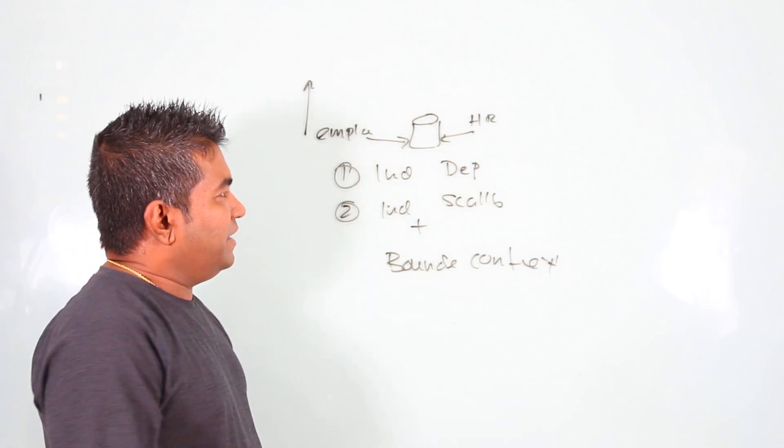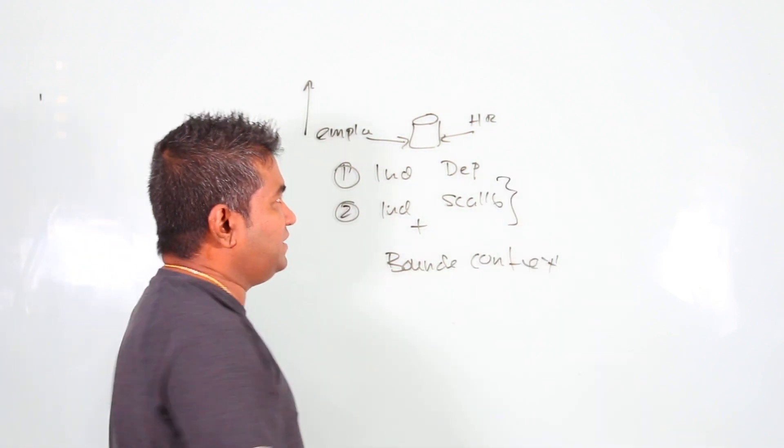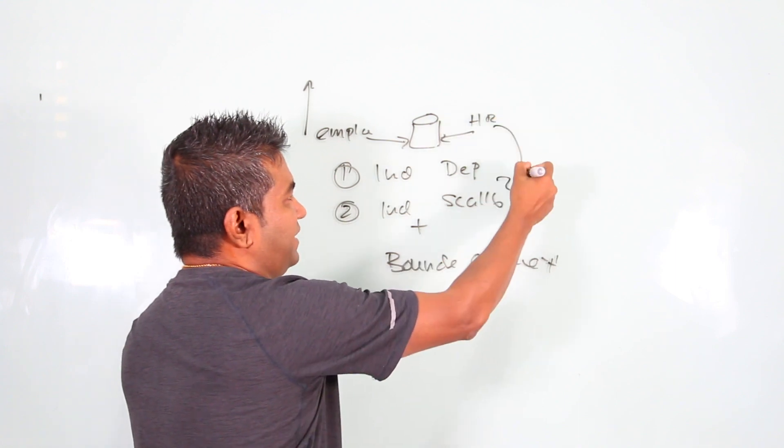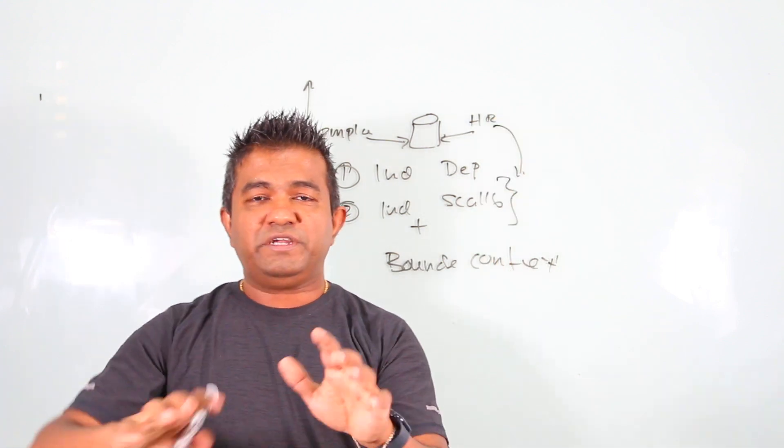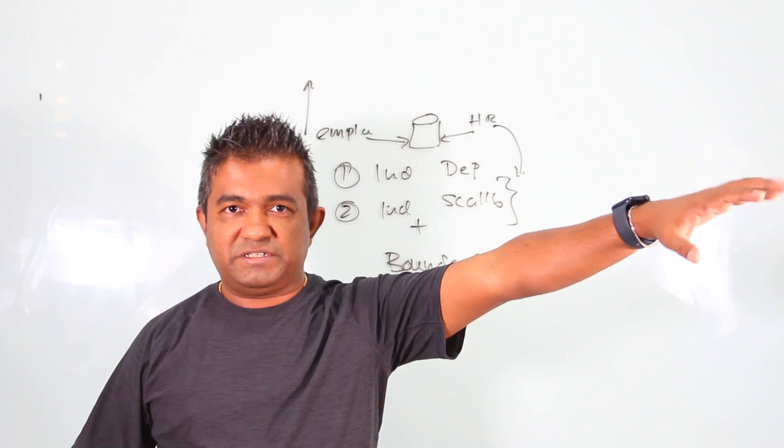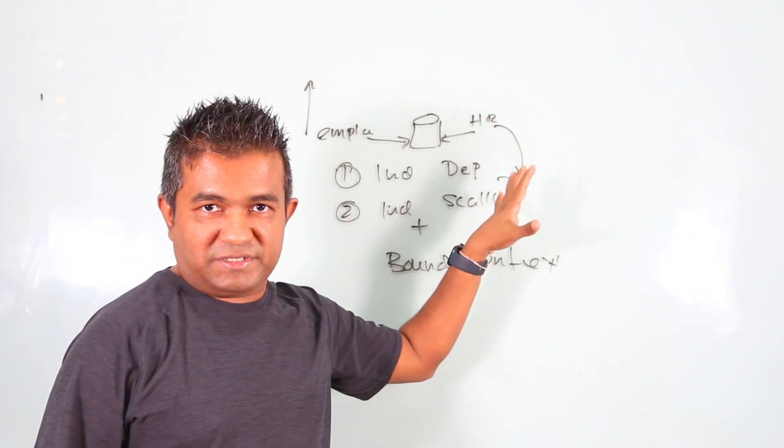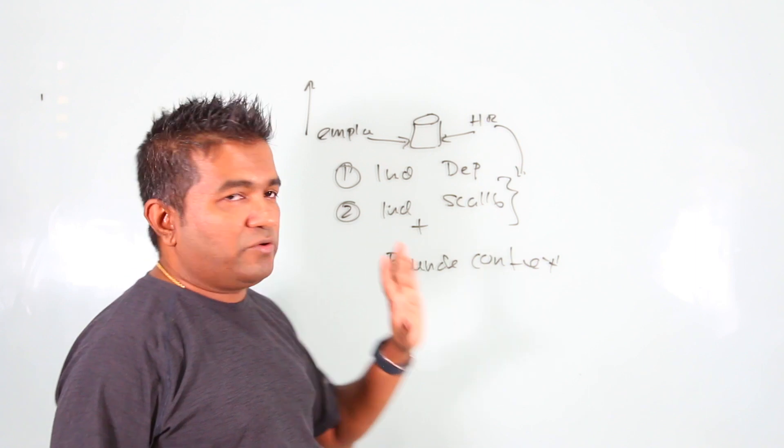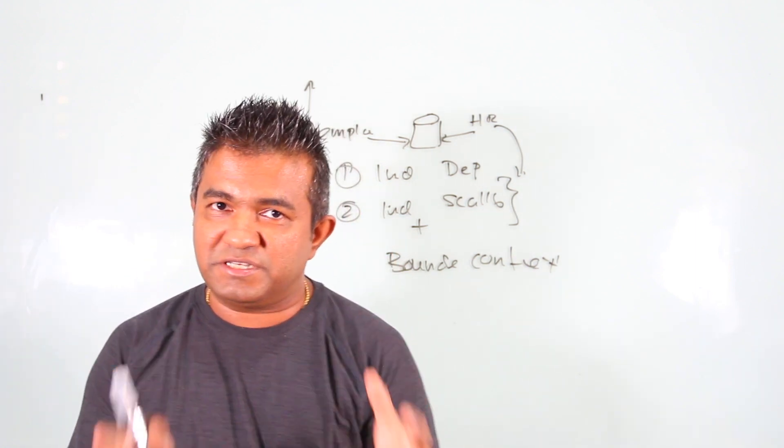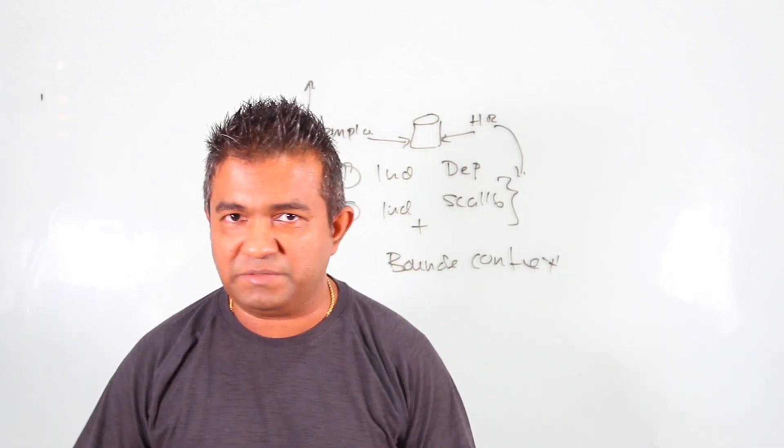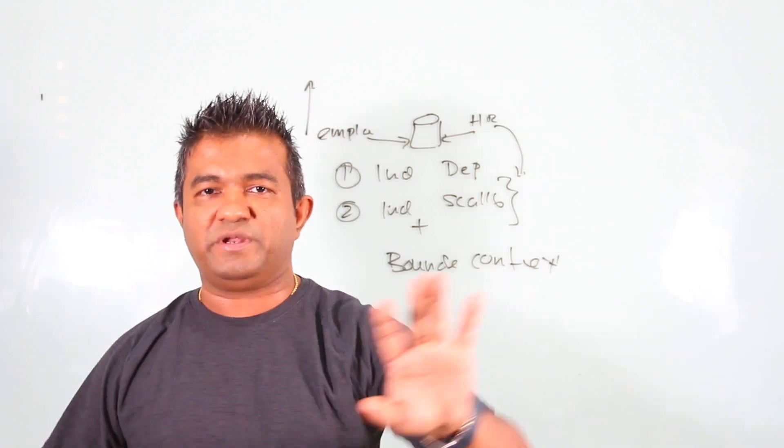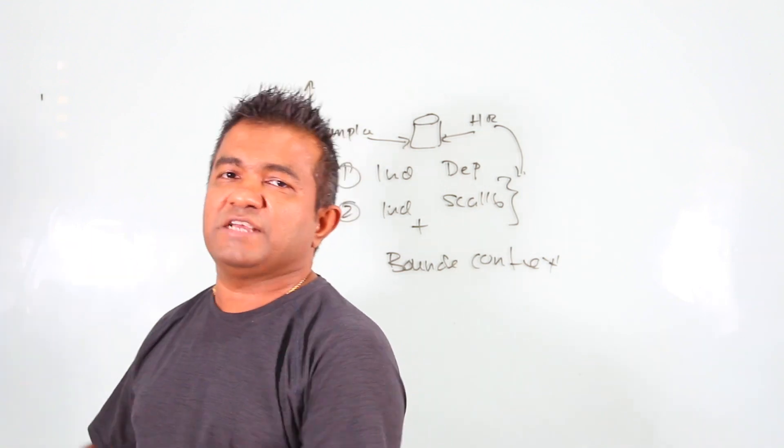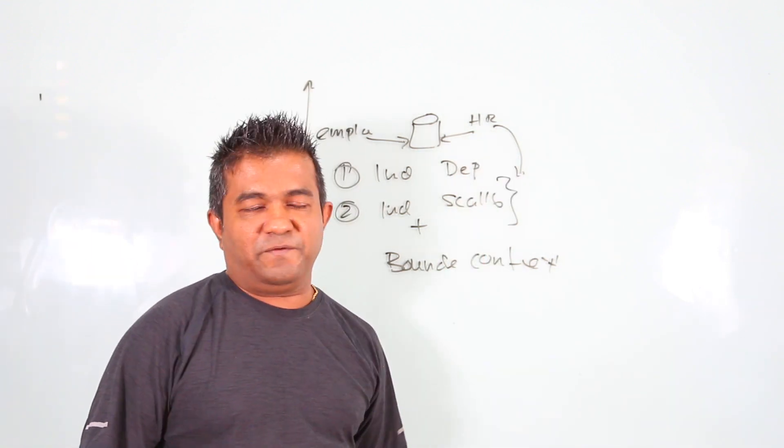Independent deployable means you don't need to talk to employee service team or HR service team to deploy project service. Bounded context means employee service should only care about the employees, but should not worry about the project or anything else. That responsibility has to be given to that service.